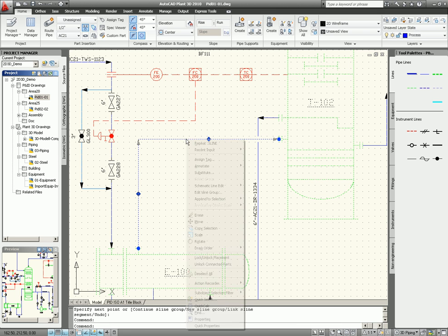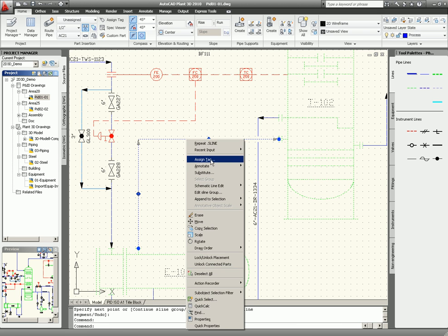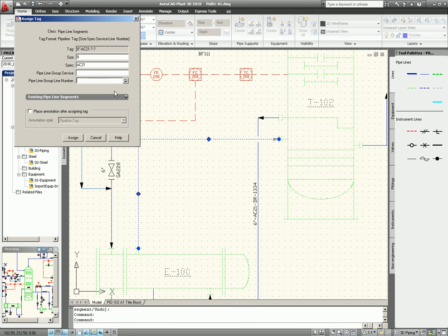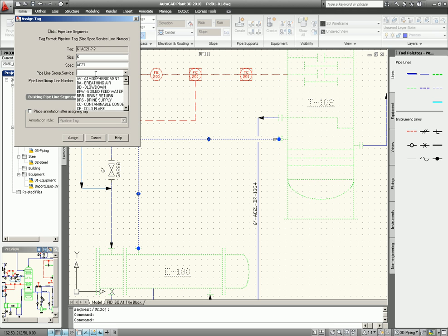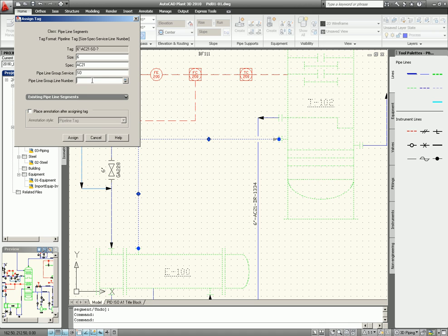Then I will give it a line number, a sign tag, give it six inch, and then a spec, a service, and a line number. I call that in this case 5544. I remember that one because that one will be the reference into the 3D model.